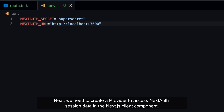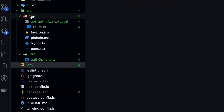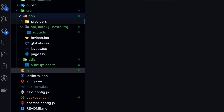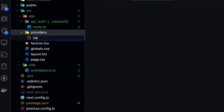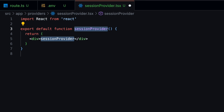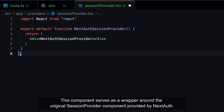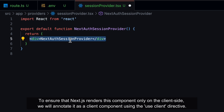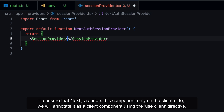Next, we need to create a provider to access NextAuth session data in the Next.js client component. This component serves as a wrapper around the original session provider component provided by NextAuth. To ensure that Next.js renders this component only on the client side, we will annotate it as a client component using the use client directive.